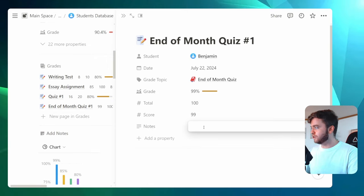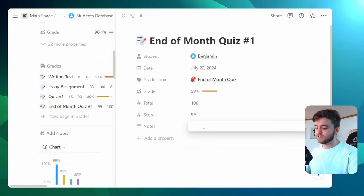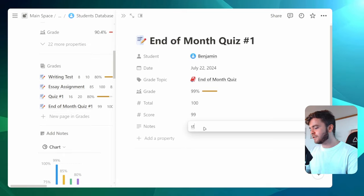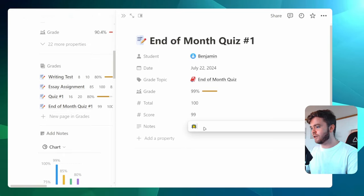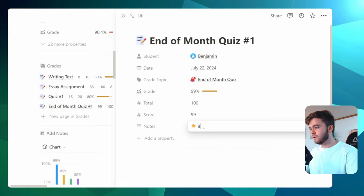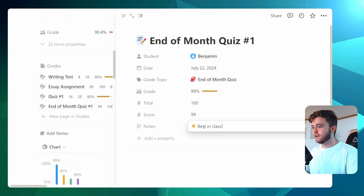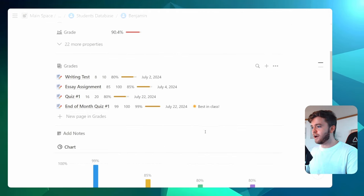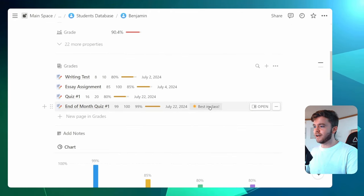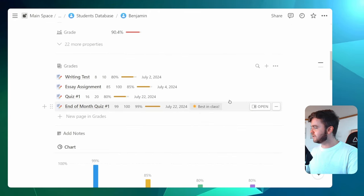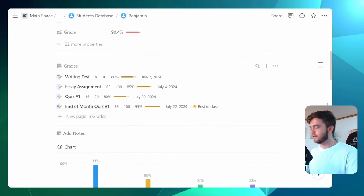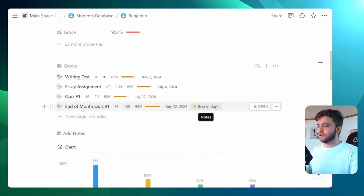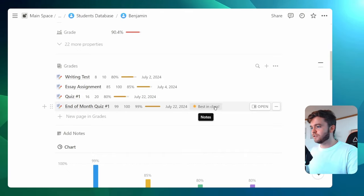This is more so just for the teacher's reference. But let's say Benjamin got the best in class. And so we can leave a note saying that best in class. If we close that out, we can see that this little note appears here. And that's just, I think, a little fun. But you could use these notes for anything you wish.